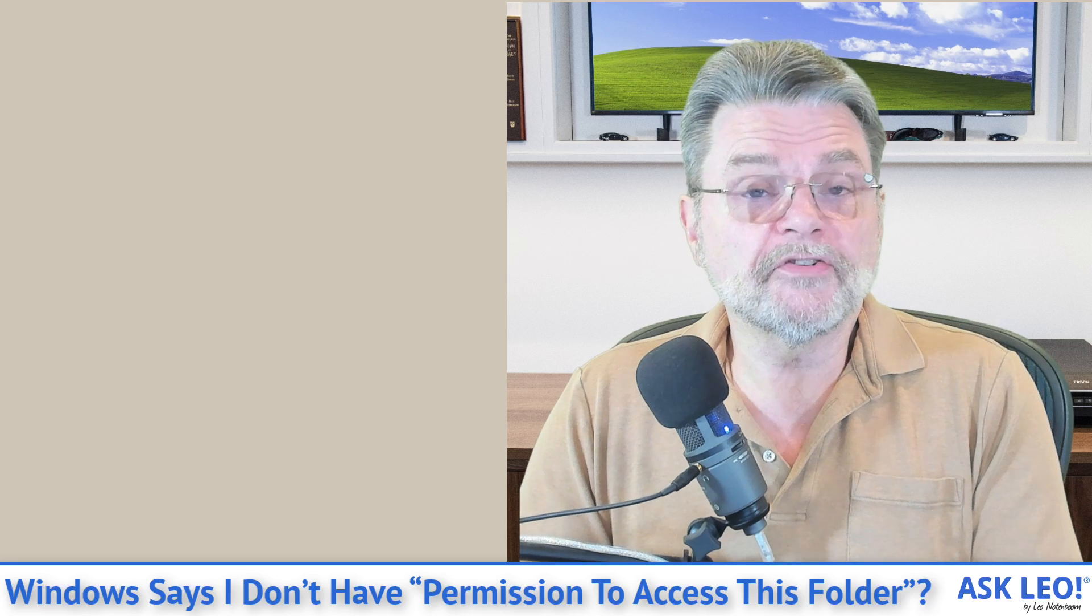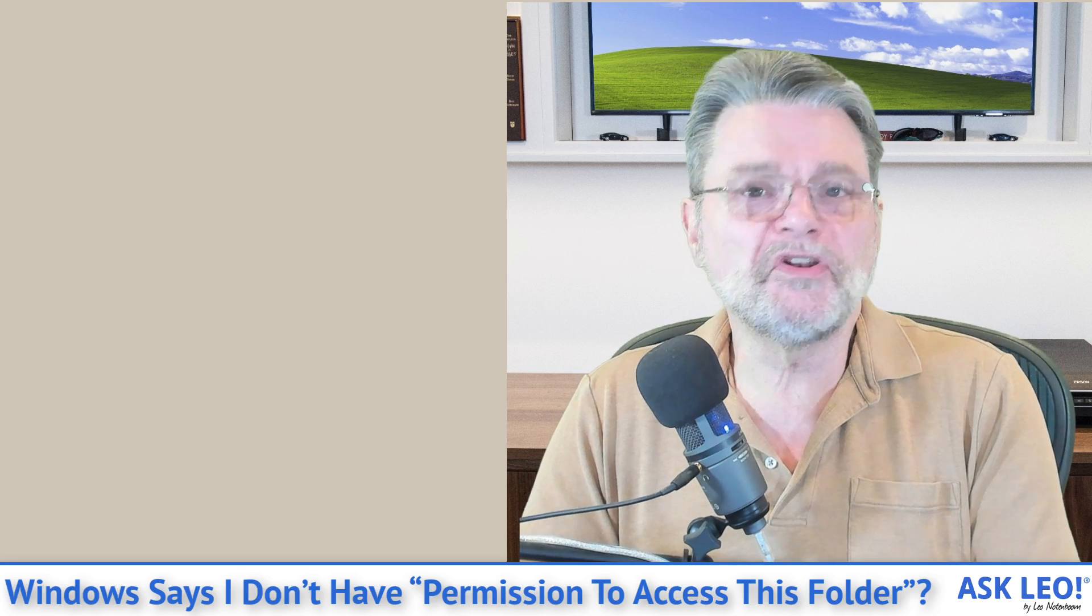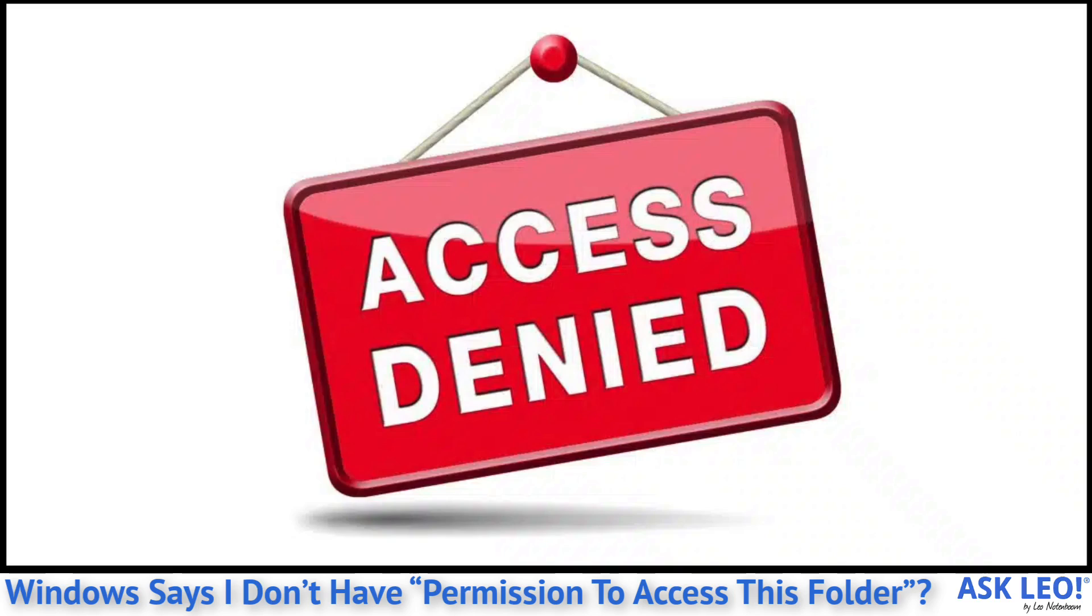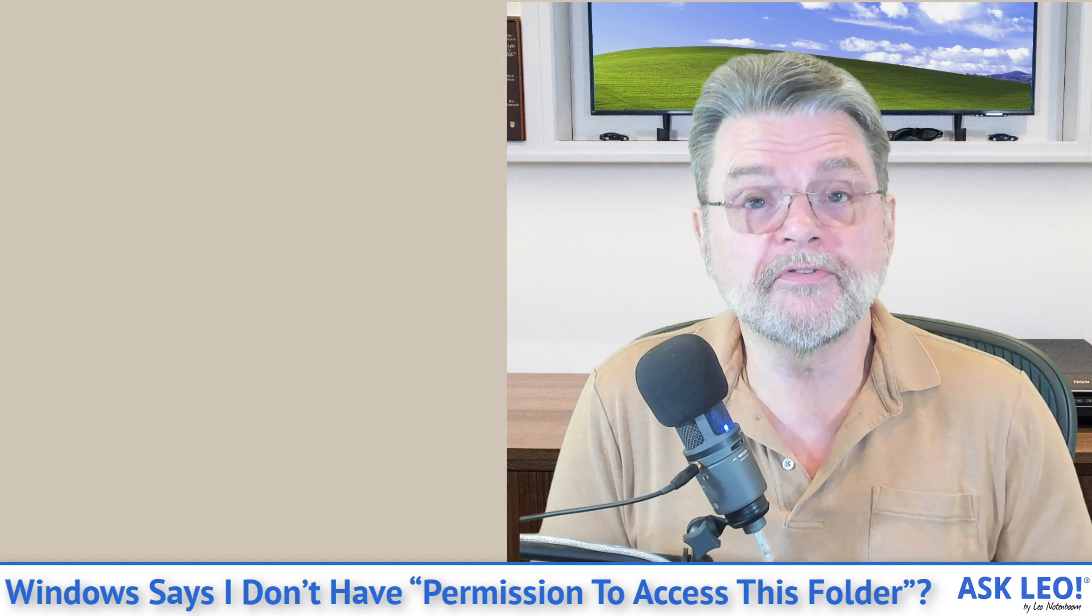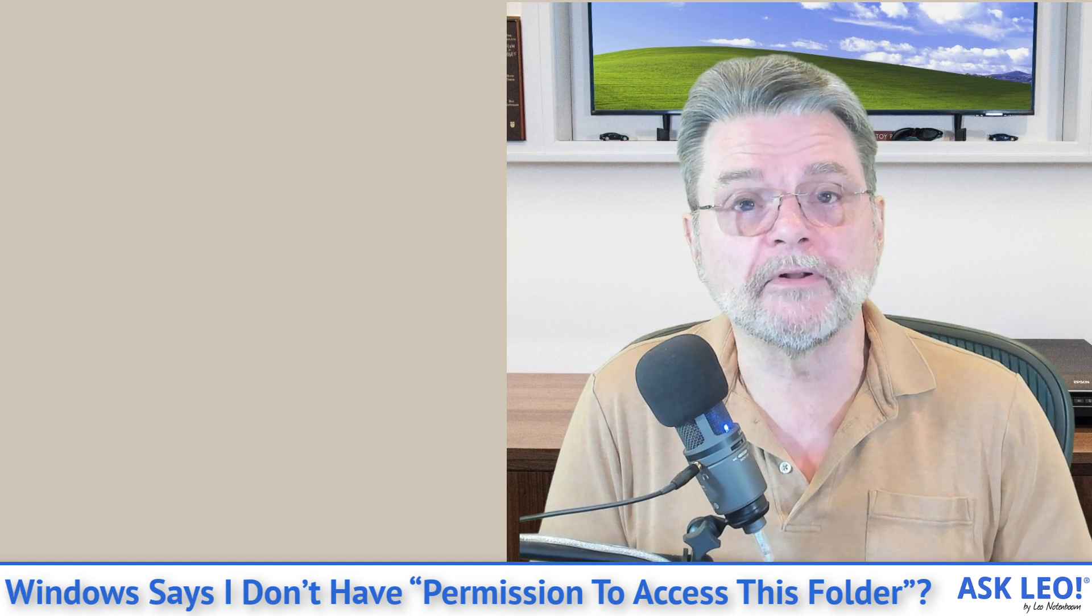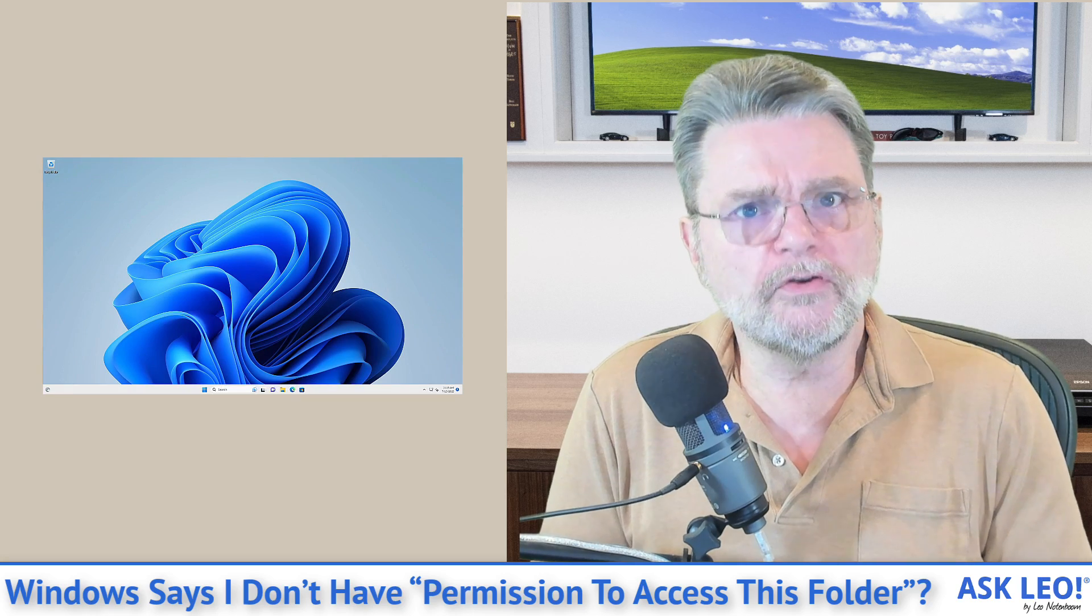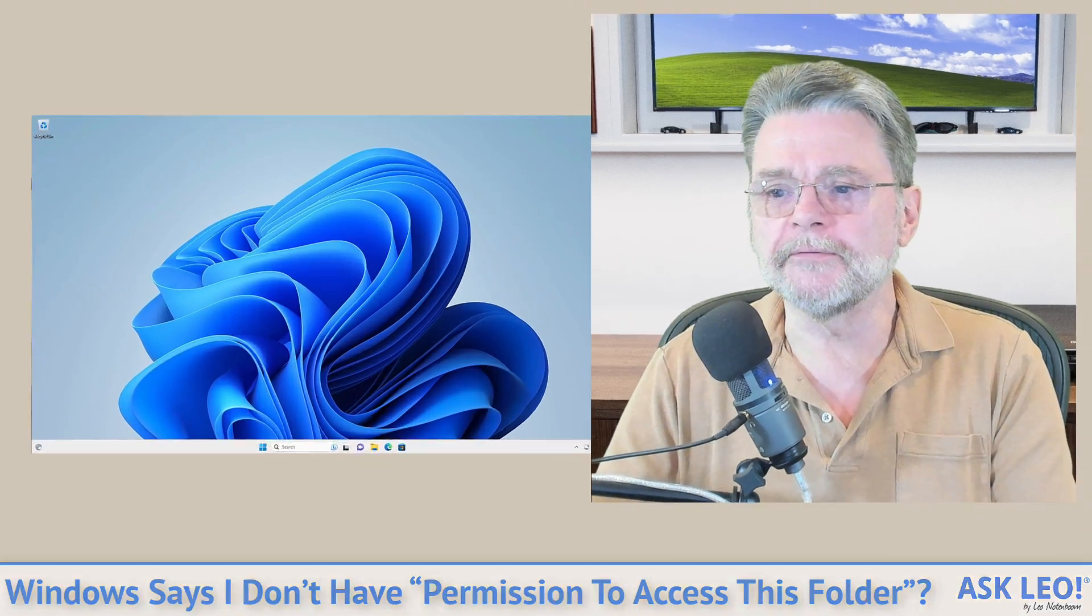The short answer is simplistic. Well, no. Nothing related to file permissions is simplistic. However, it is absolutely possible. Let me show you what I do when I encounter this scenario.